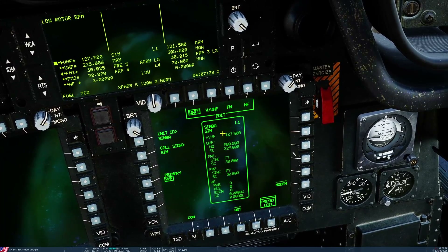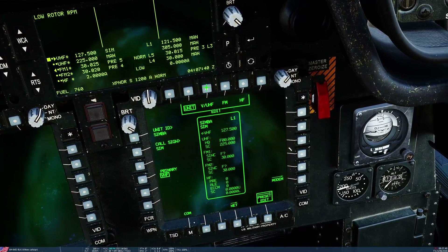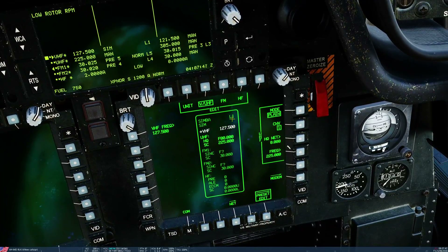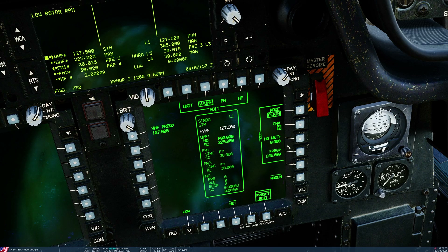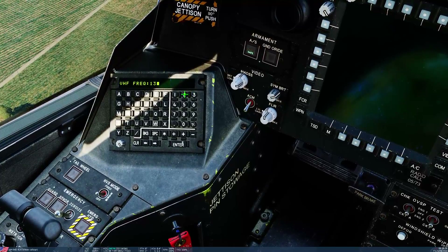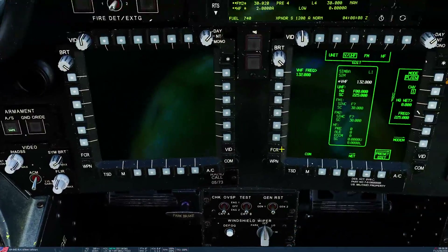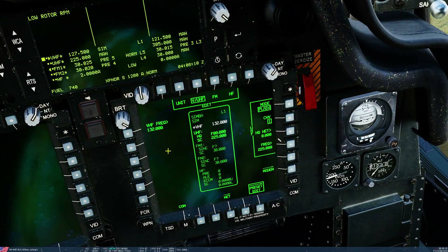Next let's change the VHF and UHF in this preset. Let's change the VHF AM frequency to match Sanaki tower. Checking my kneeboard — it's 132 MHz. So I change it here: 132. Don't need to worry about the decimal. Press Enter. There we go — 132.